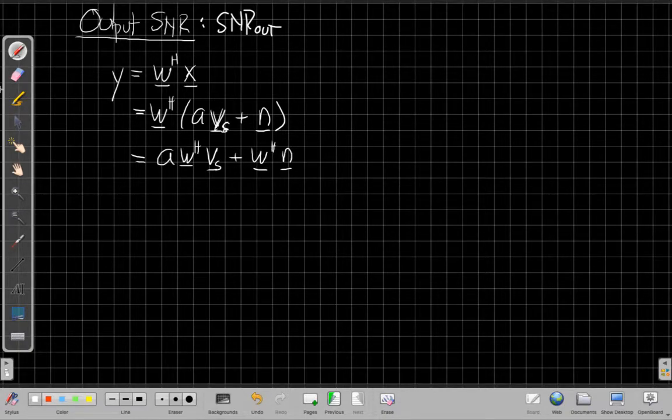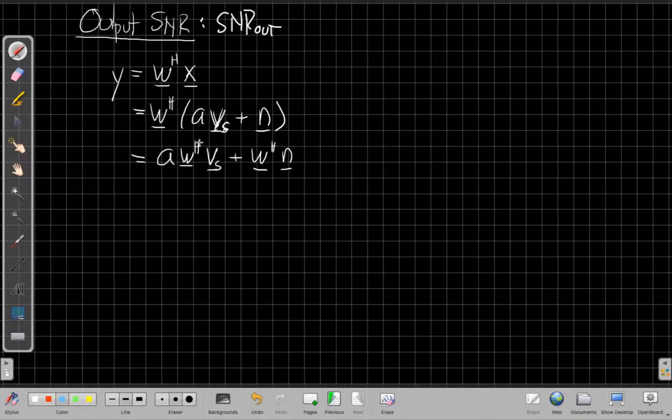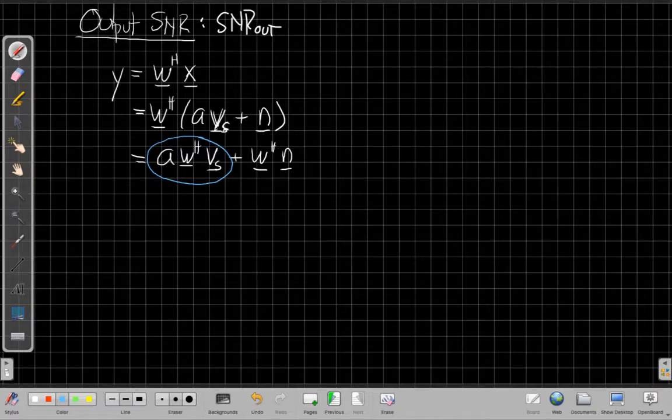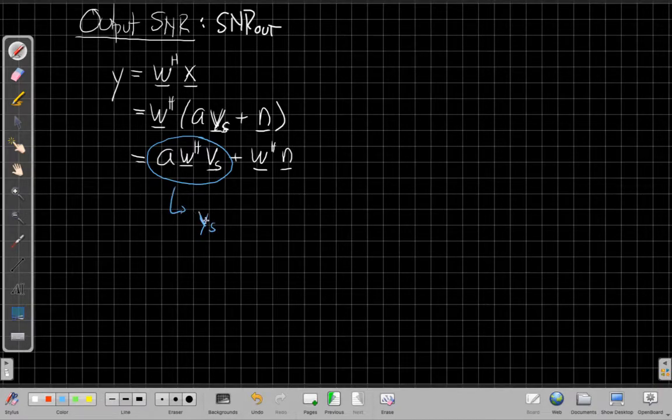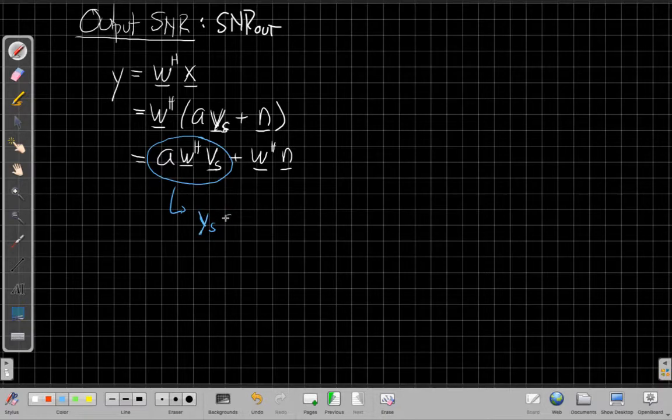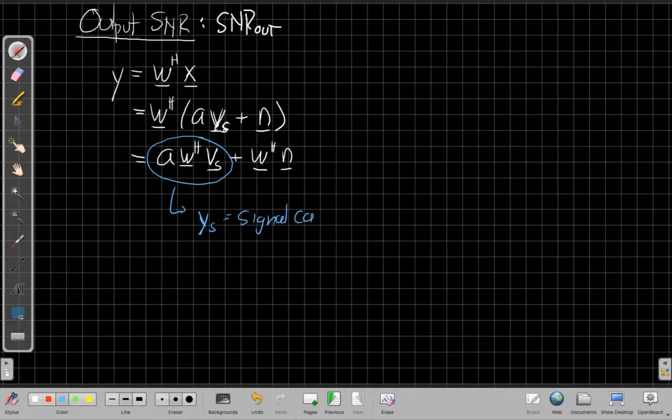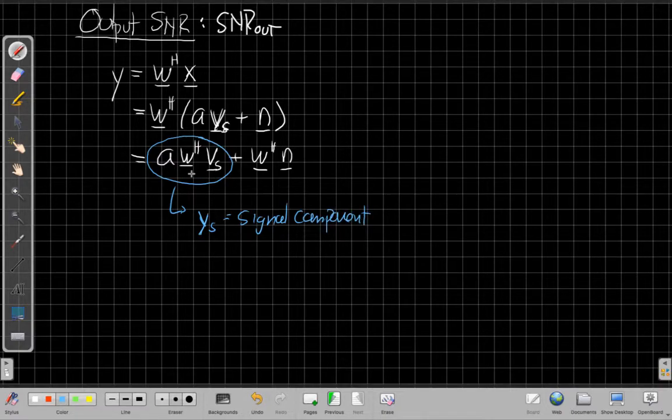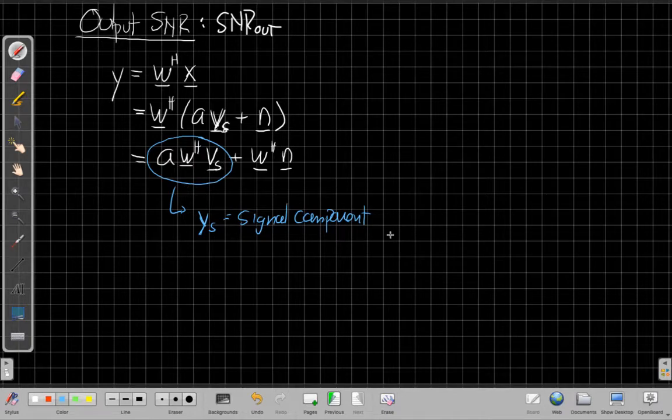And so I can distribute this W through and I get A times W Hermitian Vs plus W Hermitian times the noise vector. And to find the output SNR I need to use superposition and think about these one at a time. This first piece, we'll call this Y sub S, which is the signal component of the output, the part of the output due to the signal, the input signal that we're looking for, the desired signal coming from Vcs.